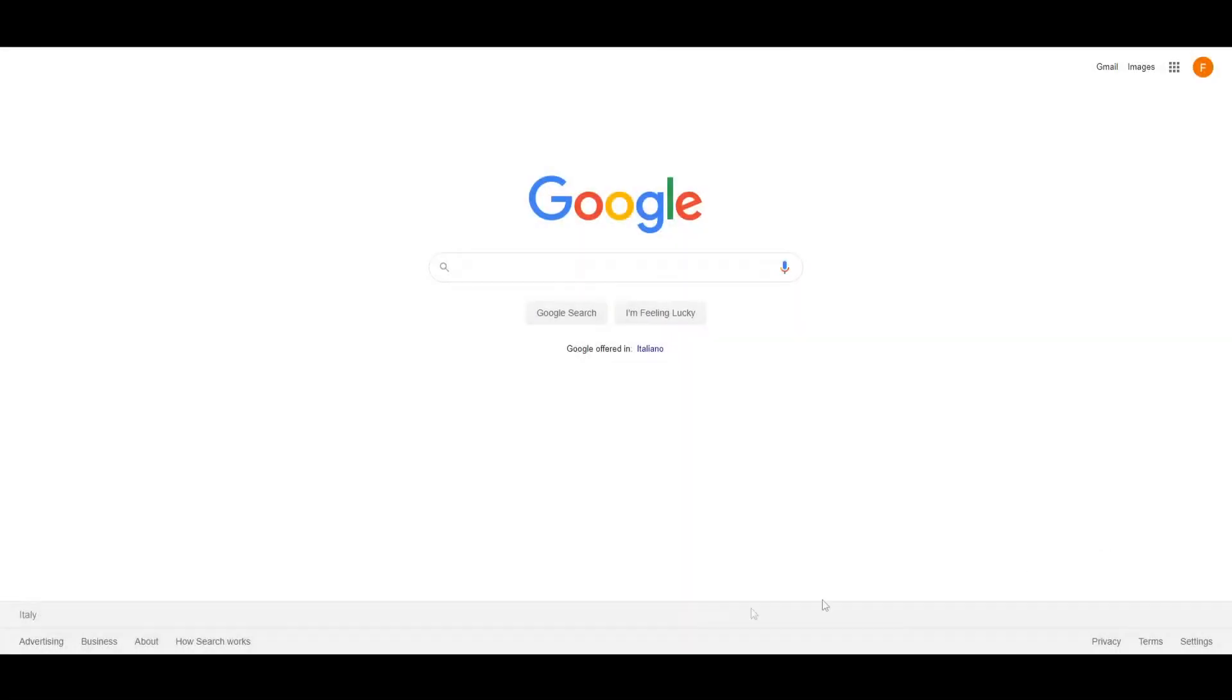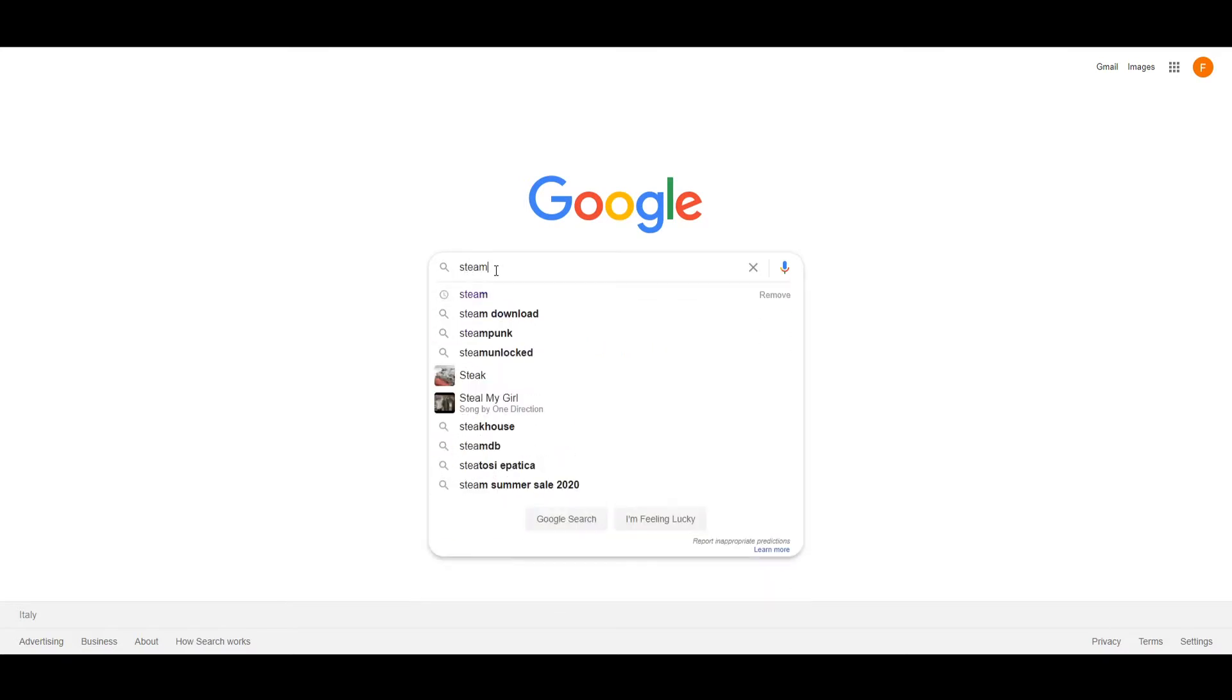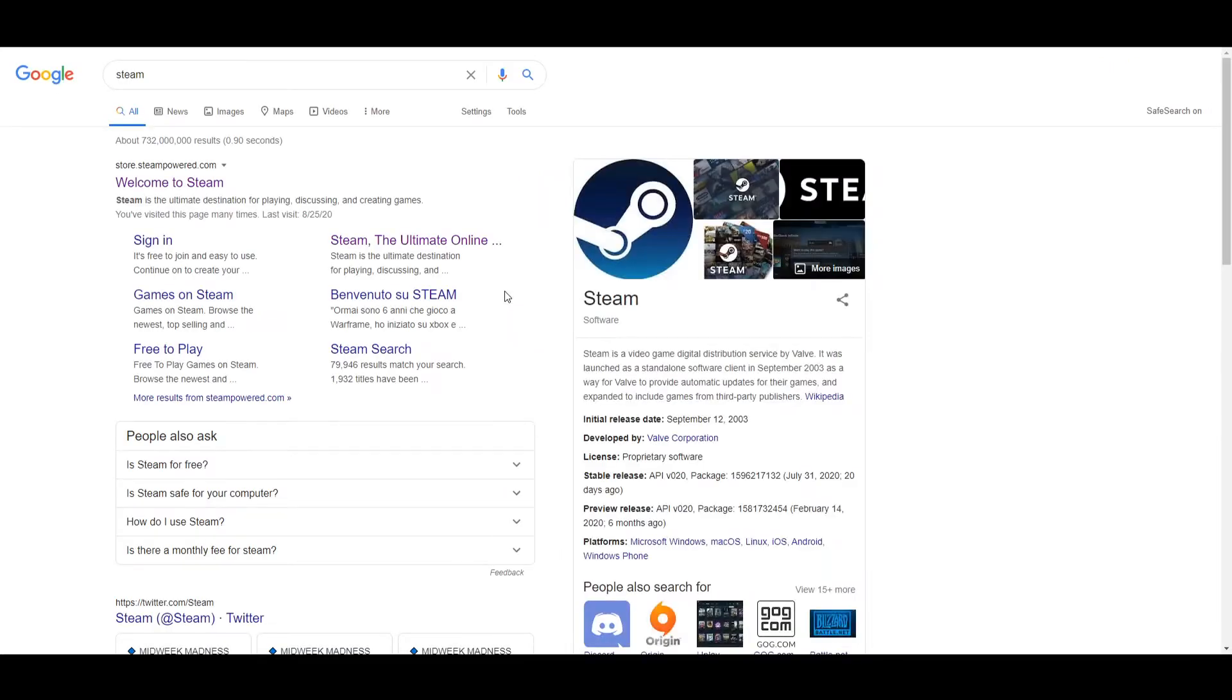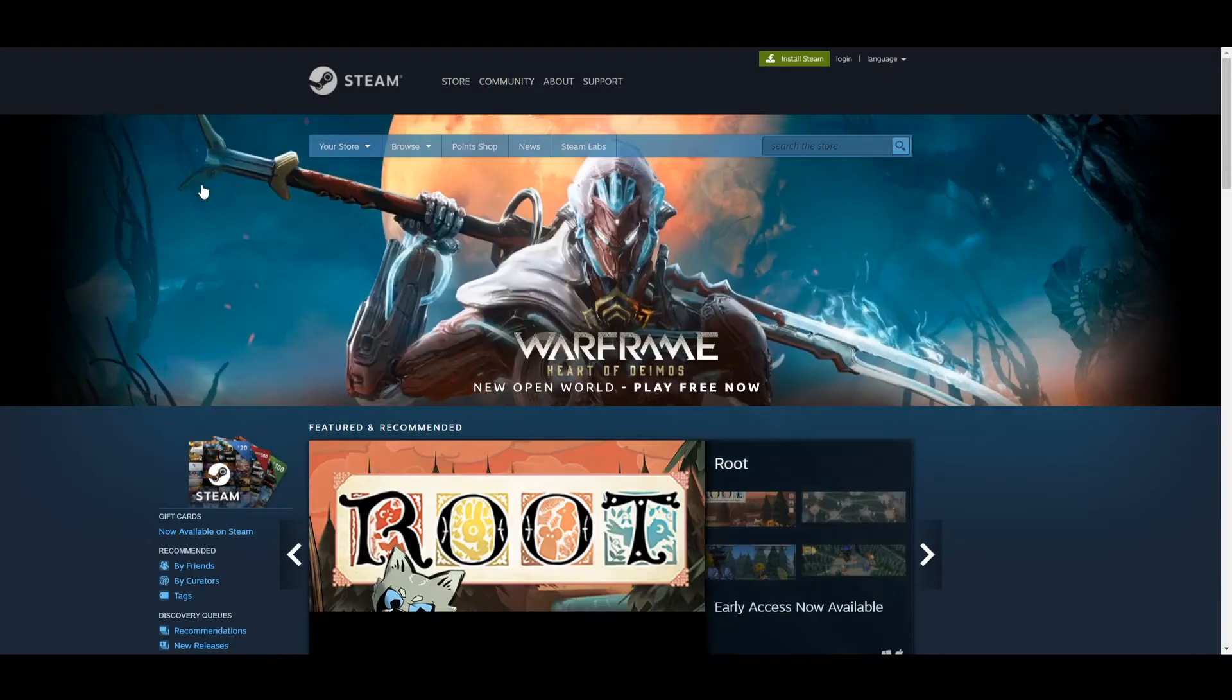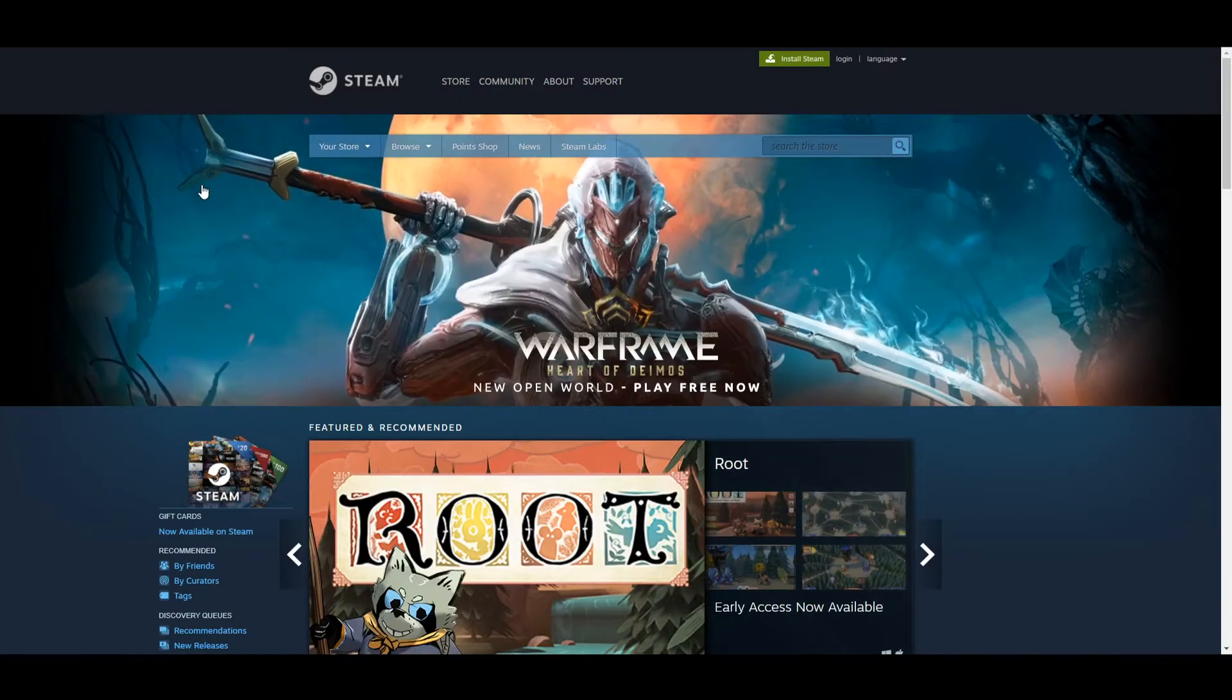First of all head to Google and type Steam. You should get Welcome to Steam as the first link. Just click there and there you are, this is the homepage of Steam.